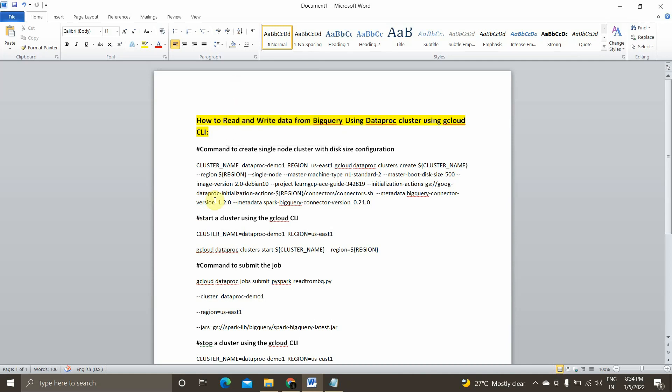Hey guys, I'm Vignesh and welcome back to my YouTube channel Cloud and AI Analytics. Hope everyone is doing good. In today's video, we will be seeing how to create a single node Dataproc cluster using the gcloud command line tool.